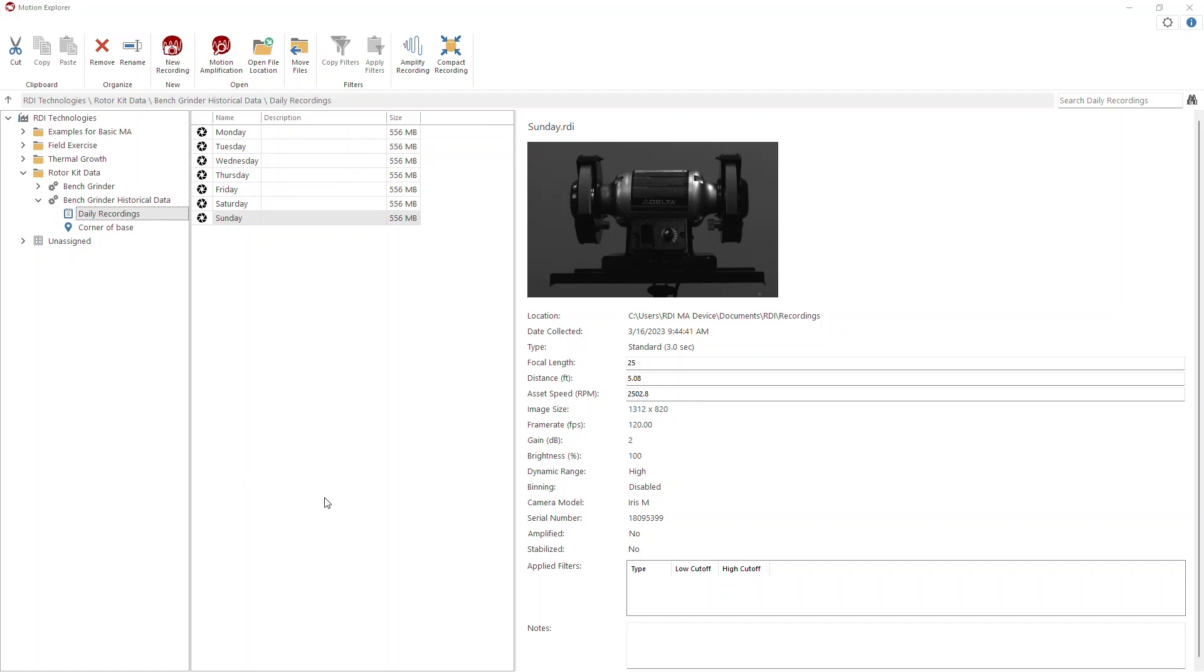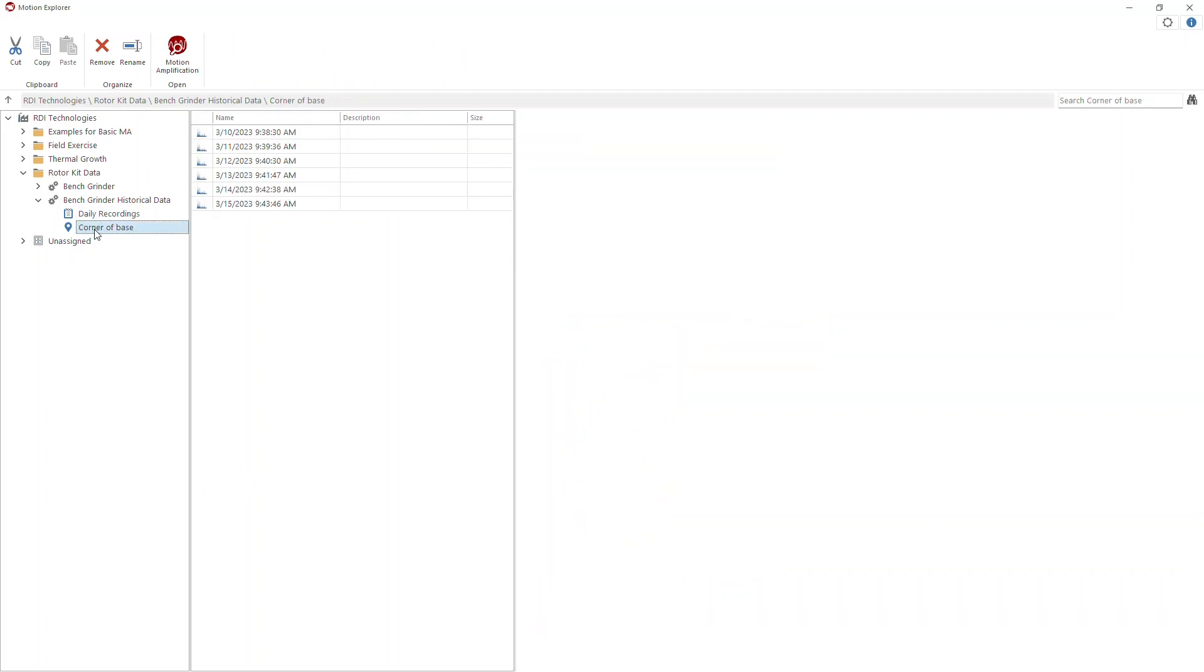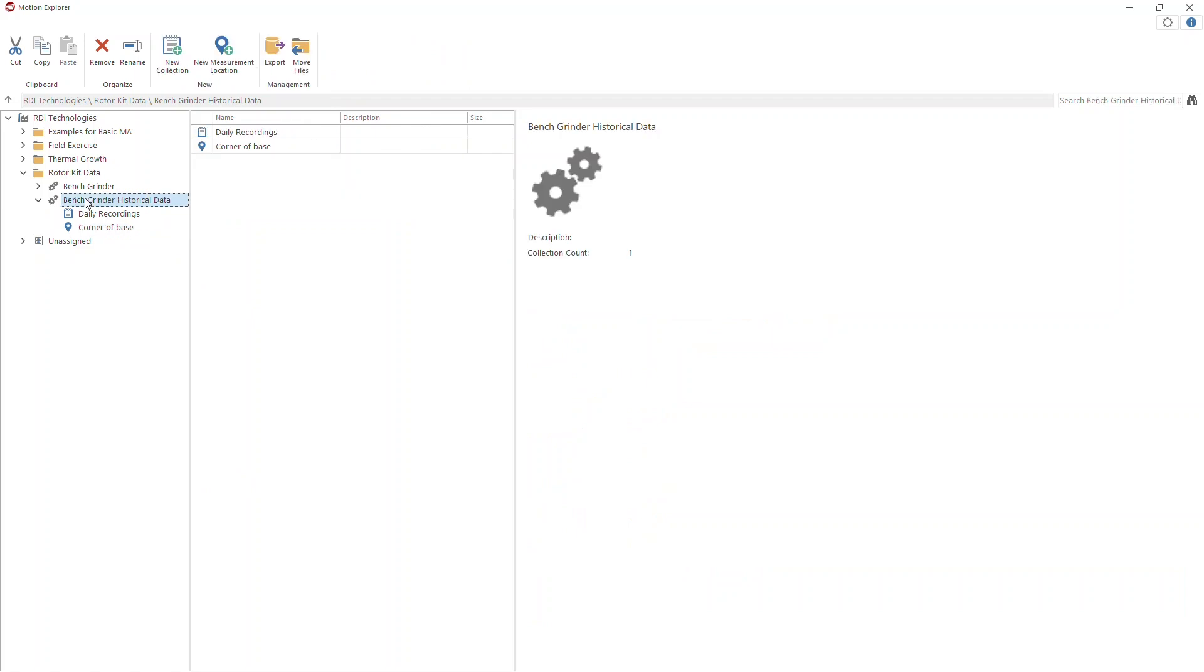In order to do this, I need to begin in Motion Explorer, which is what I've done here. What I've already done is I've created a measurement location here under my asset. That was very easy. I just highlighted the asset and created a new measurement location and gave it a name. Here I called it Corner of Base. It refers to an area of a recording that I'm drawing an ROI on to get vibration data.